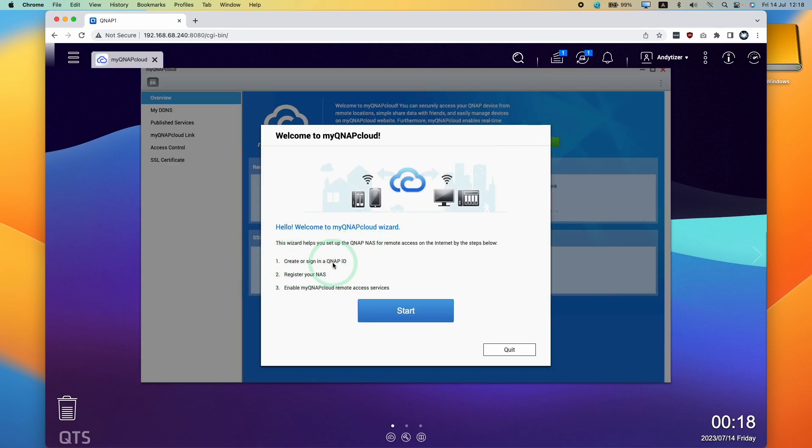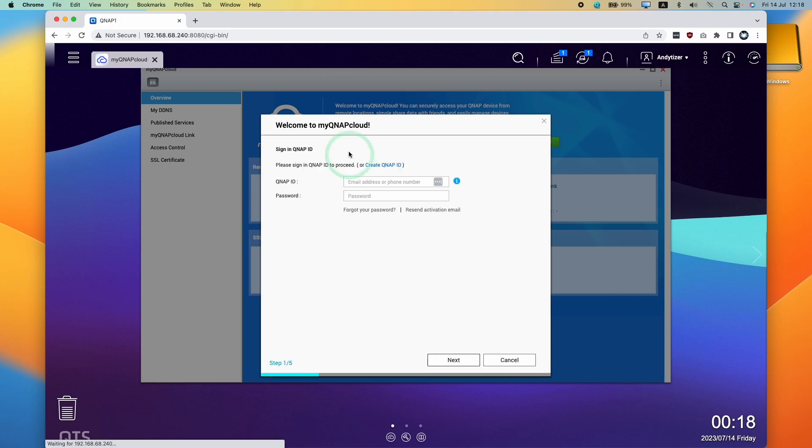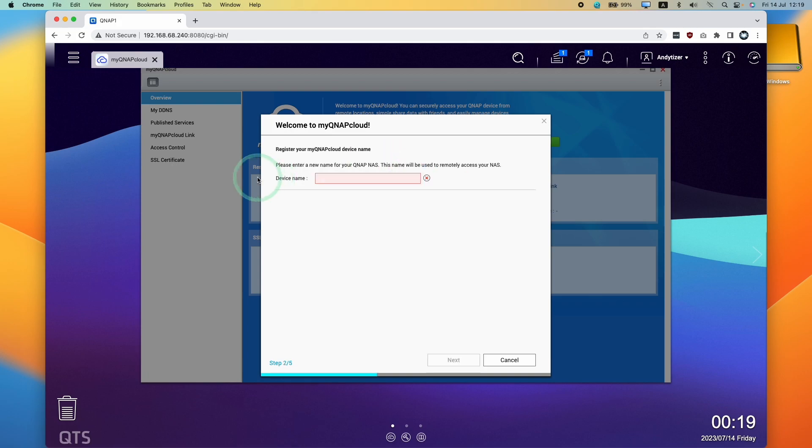We need to create and sign in to a QNAP ID, register our NAS, and then enable MyQNAP Cloud Remote Access Services. Here we're going to press start, and what we're going to do now is enter our QNAP ID and password. If you haven't done this already, then create a QNAP ID here.